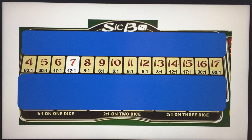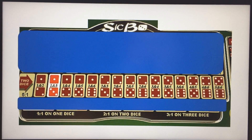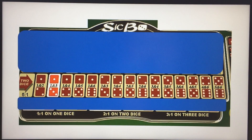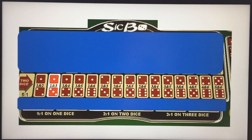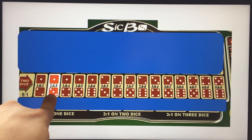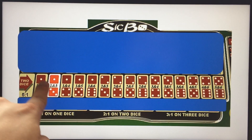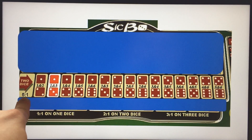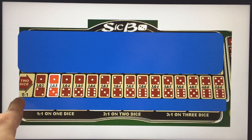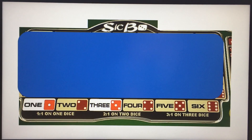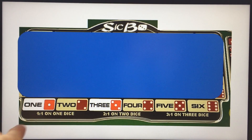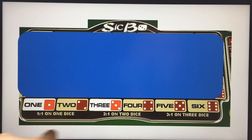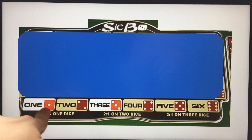Next area is a combination of two dice. For example if your dice come up with one, two, three and you bet on the one-two combination, you get five times. Some casinos pay six times — it depends on the casino.